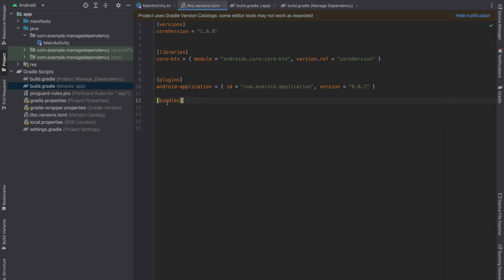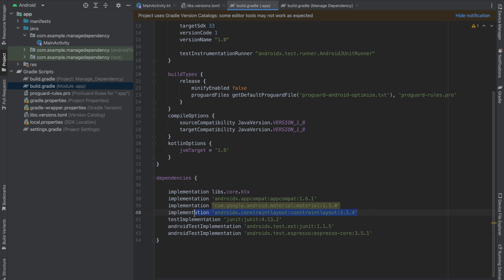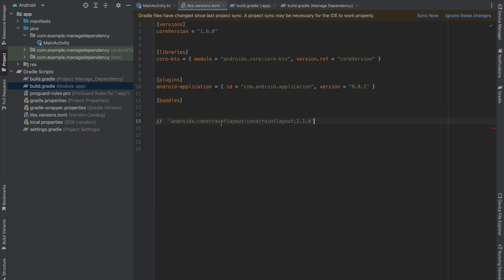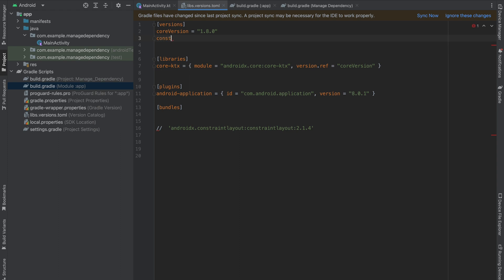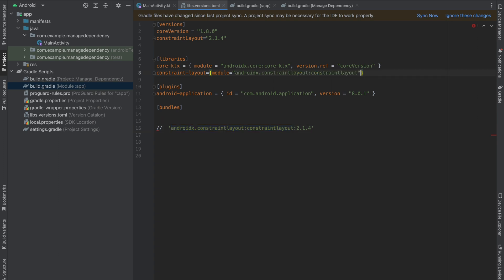Now it's time to see the implementation of bundles — how we can use bundles and what is the use case. Go to your build.gradle module app level, copy this particular dependency, paste it, and create a new library. This time it is constraint-layout which is version 2.1.4. In the libraries we have constraint-layout module — copy this, paste it, and we have a version reference coming from constraint-layout. Now remove this and sync the project.